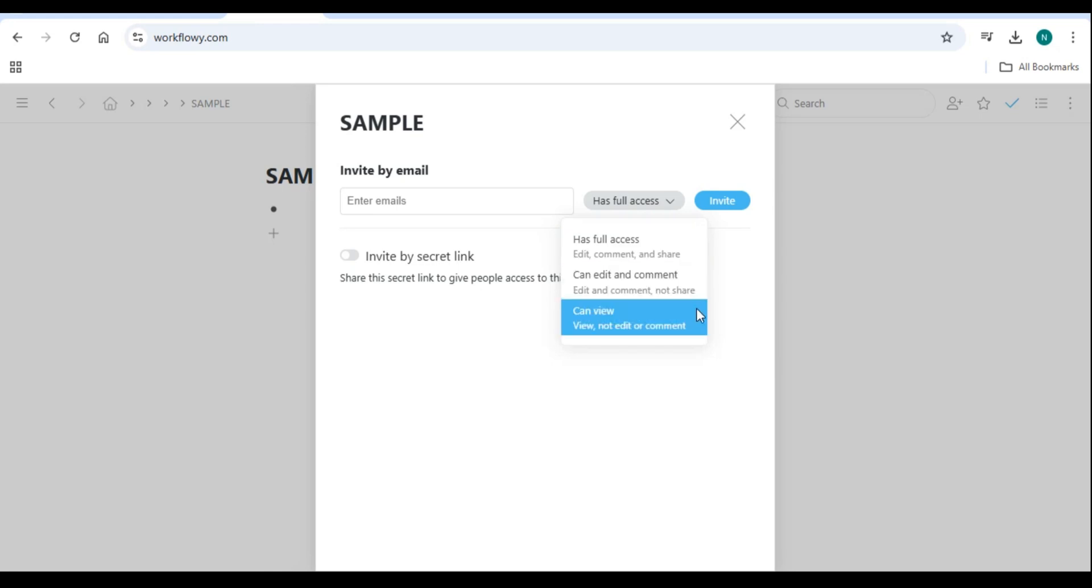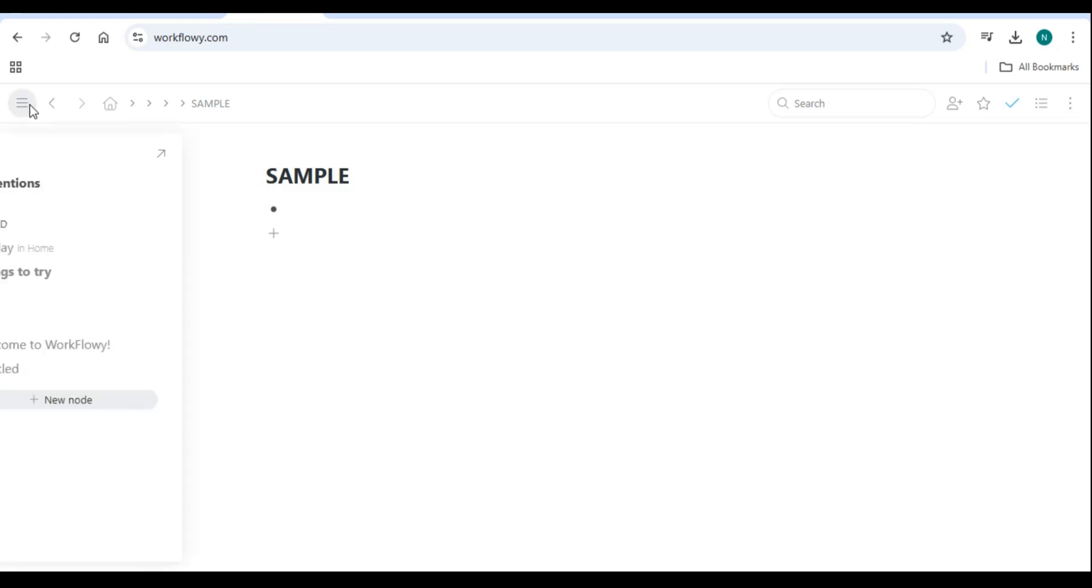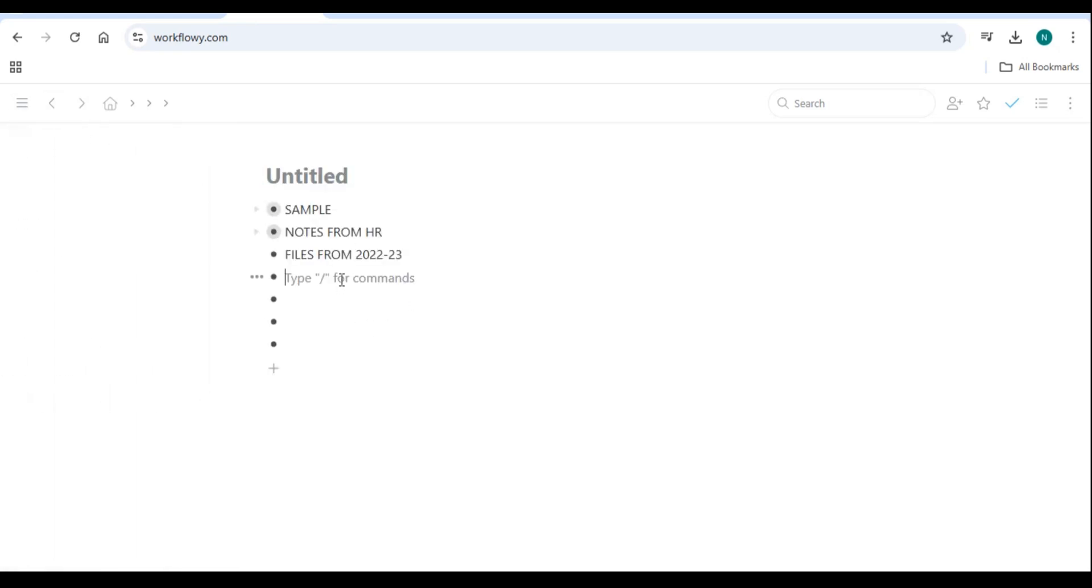Using Workflowy for note-taking and research: Workflowy is excellent for organizing notes, research, and ideas. You can keep meeting notes organized, outline articles, books, or essays, and track research materials using nested lists and tags.